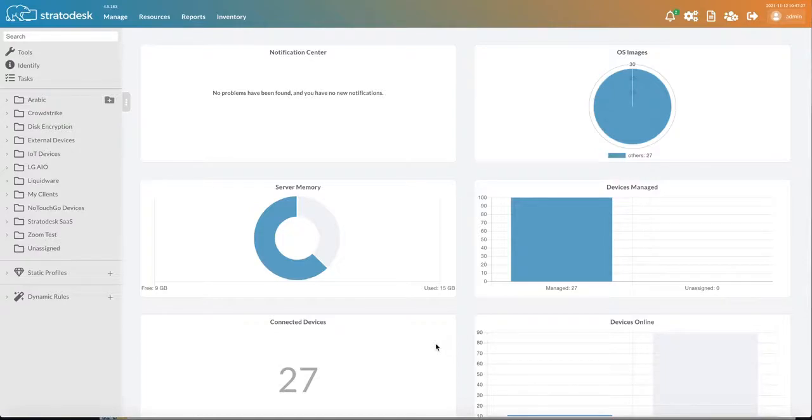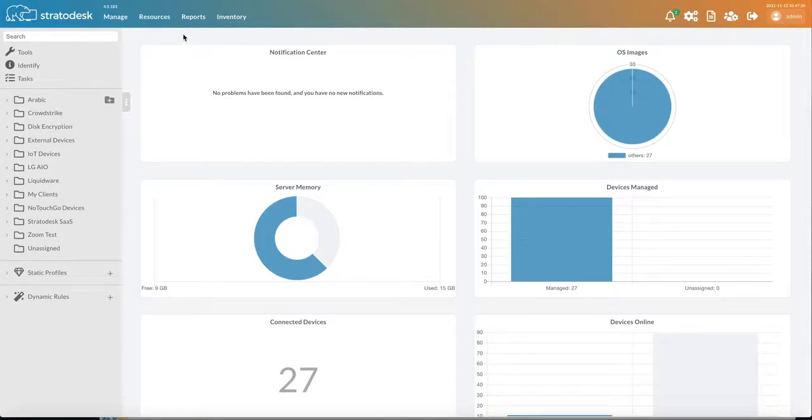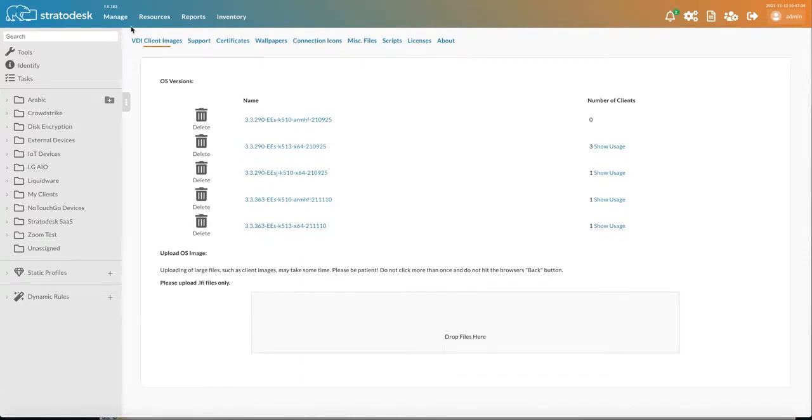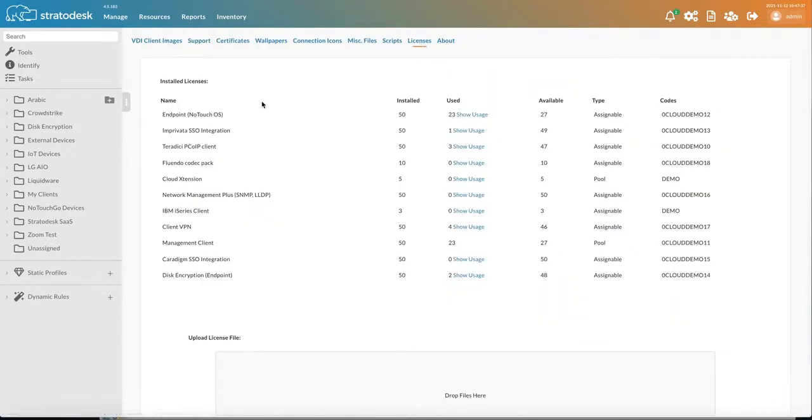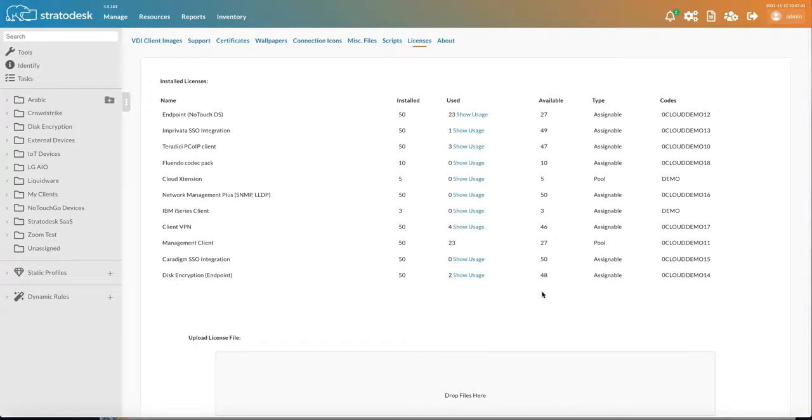So first and foremost, disk encryption is a premium add-on, so you must have licenses available to do this. But you can check to see if you have the correct licenses by going to Resources and then Licenses and searching for disk encryption.